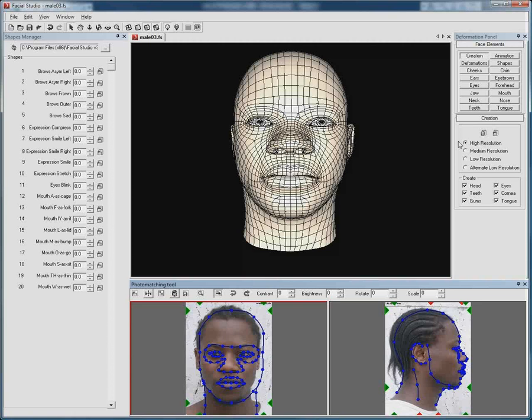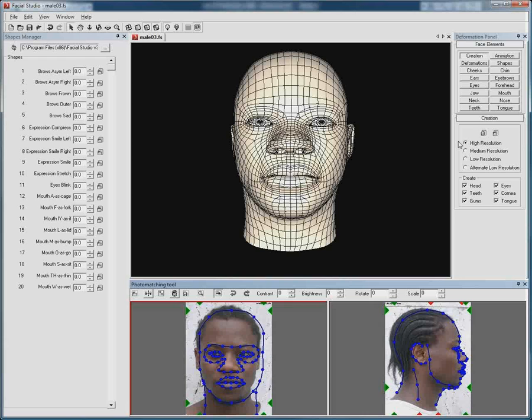Here at Diomatic we have developed two distinct versions of Facial Studio. One as a Windows application, as you can see here, and another as a 3ds Max plugin.